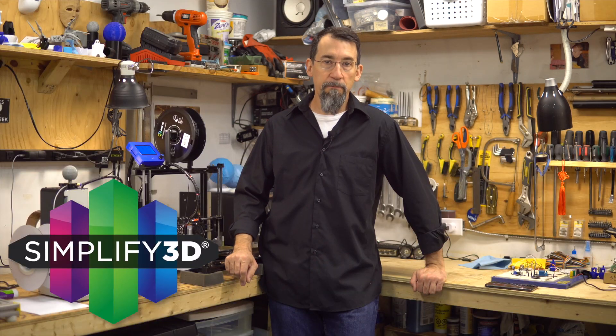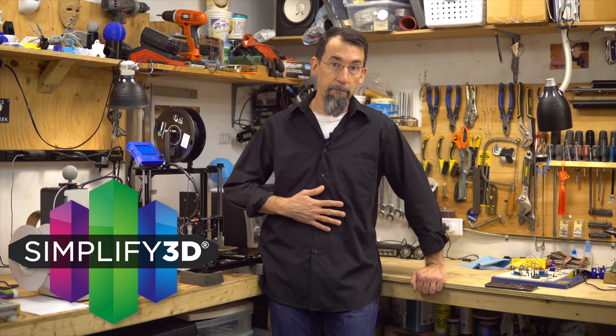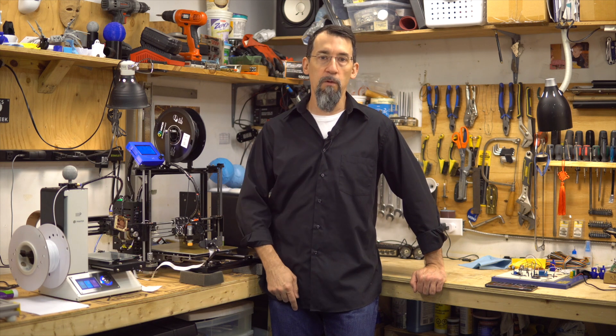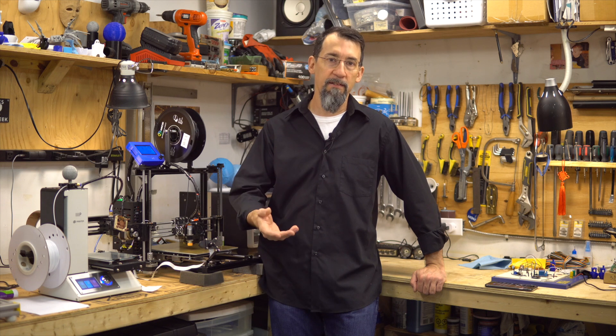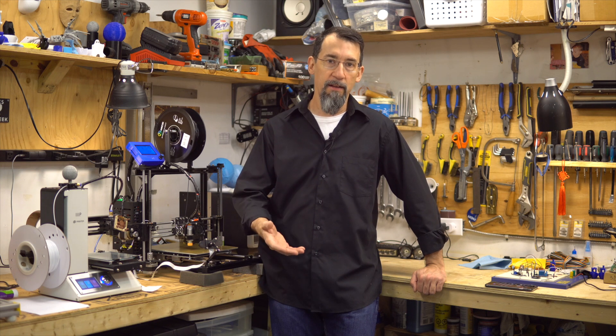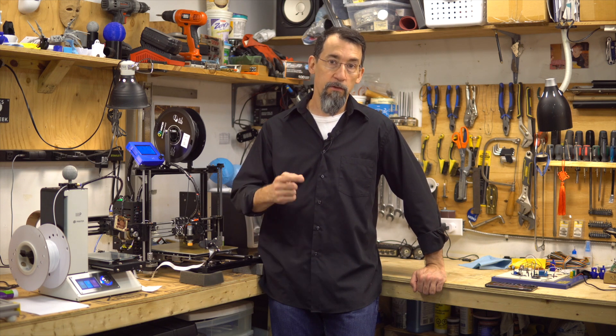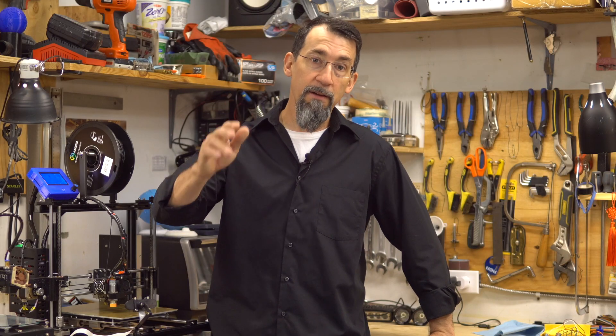Thanks to Simplify3D for providing me a copy to review and I will follow with more videos on things I find in this software that could also help you guys. And that's it for me.